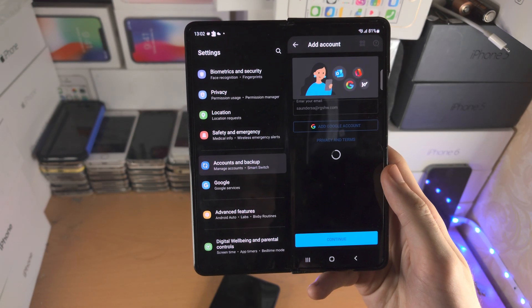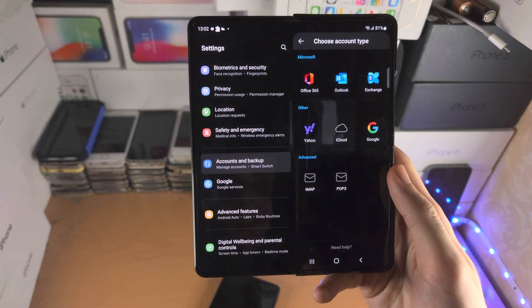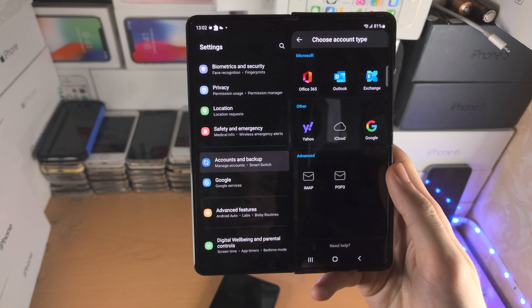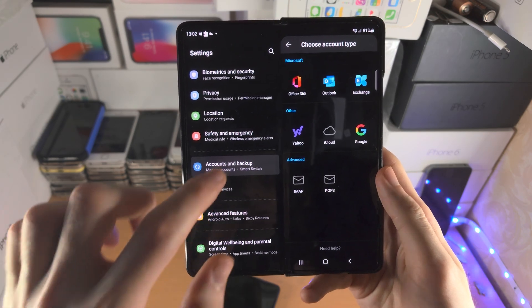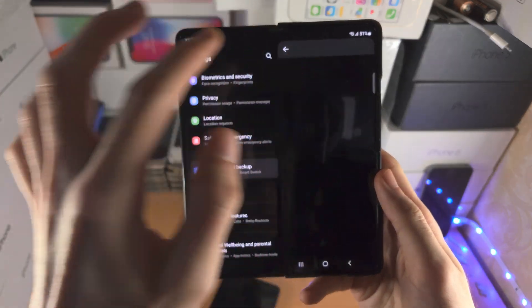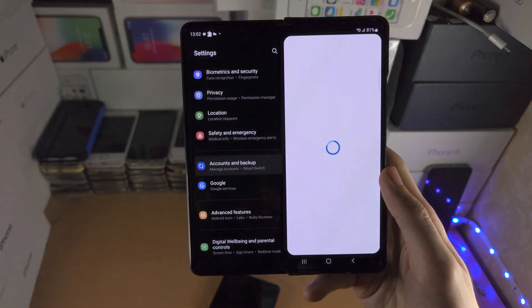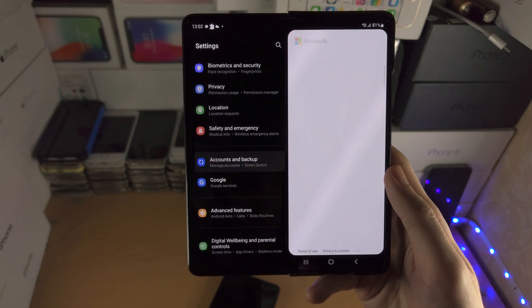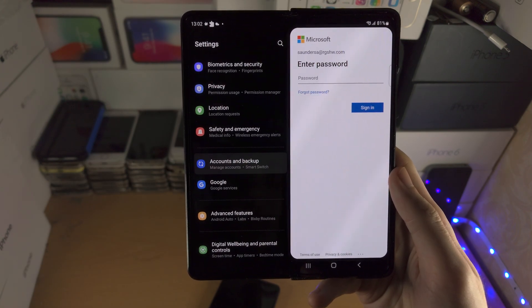We'll give this a couple of seconds to load. We'll then tap on Outlook like this and it should bring you to the website.